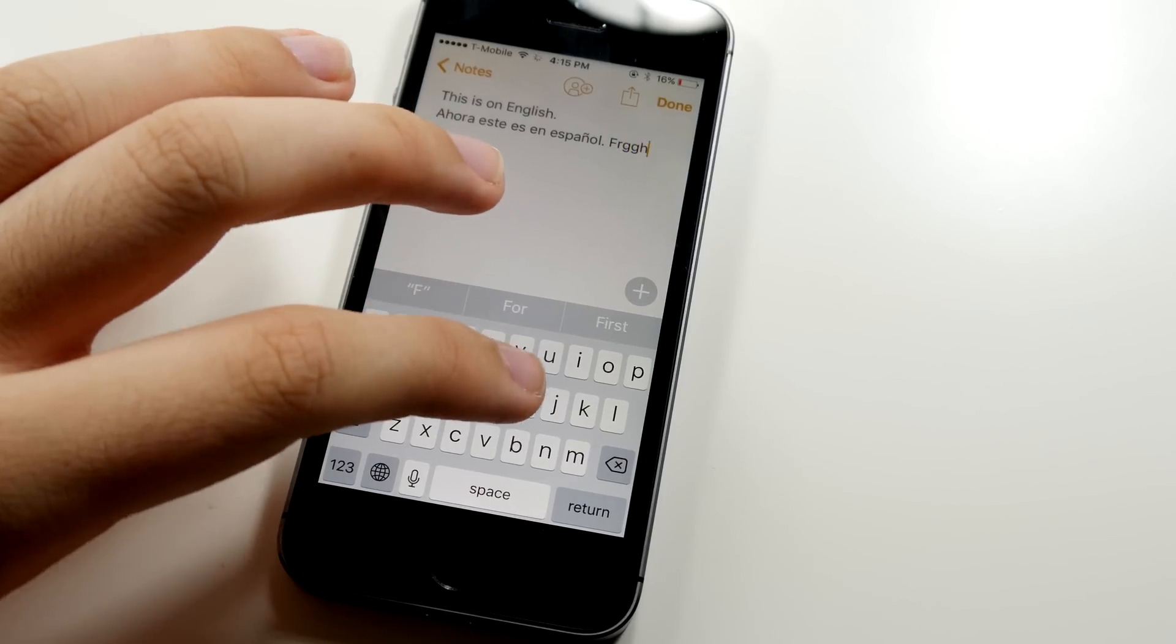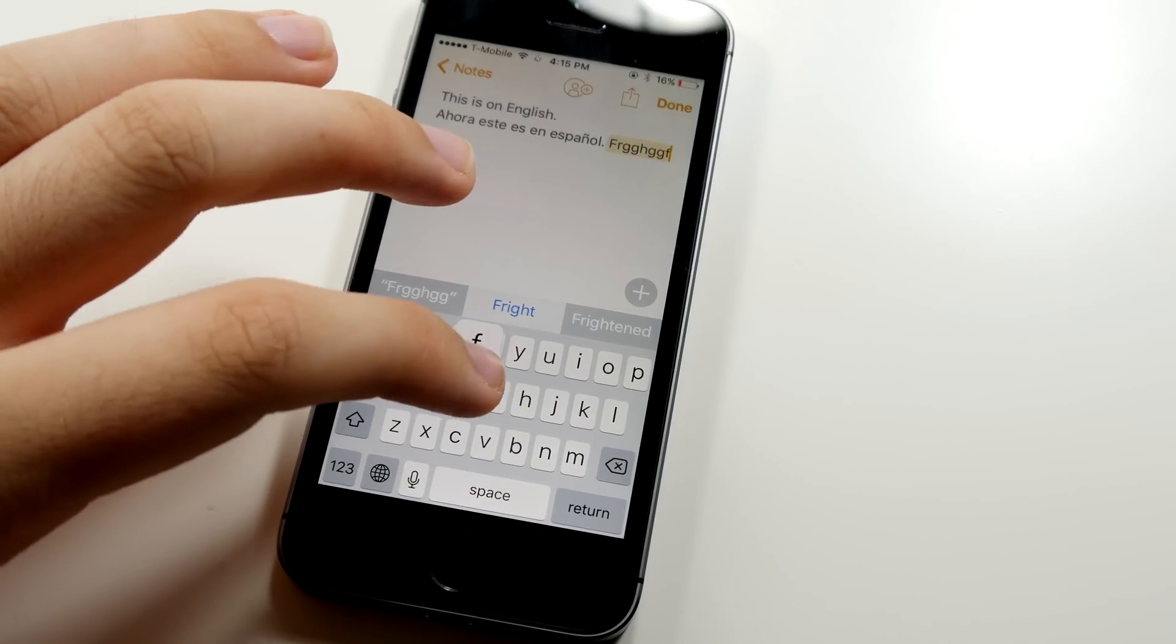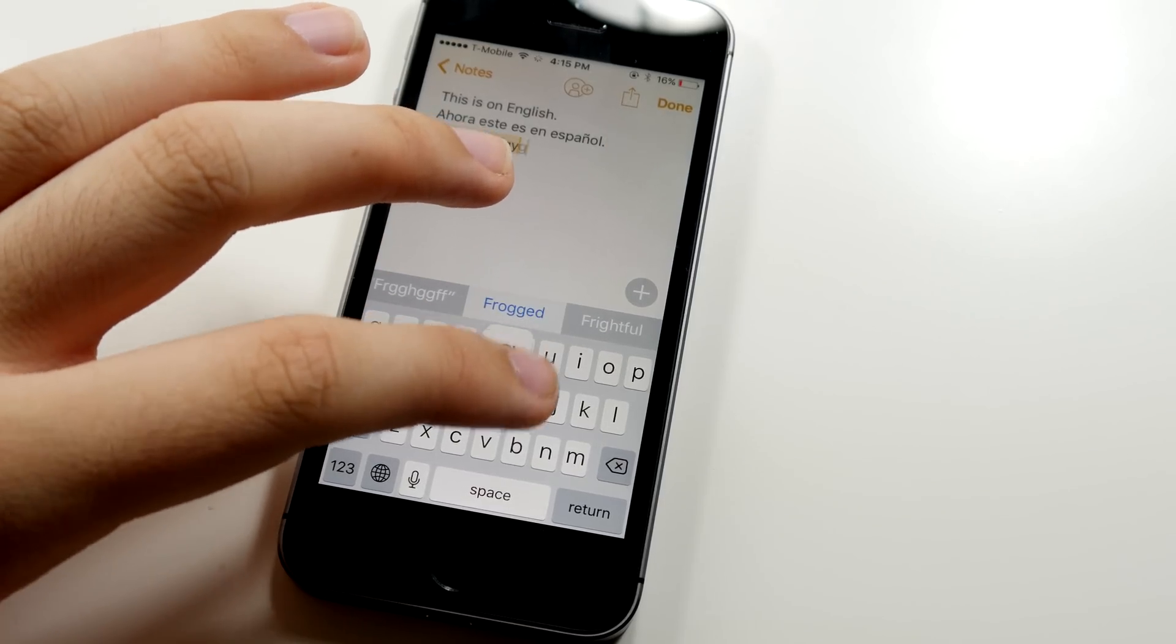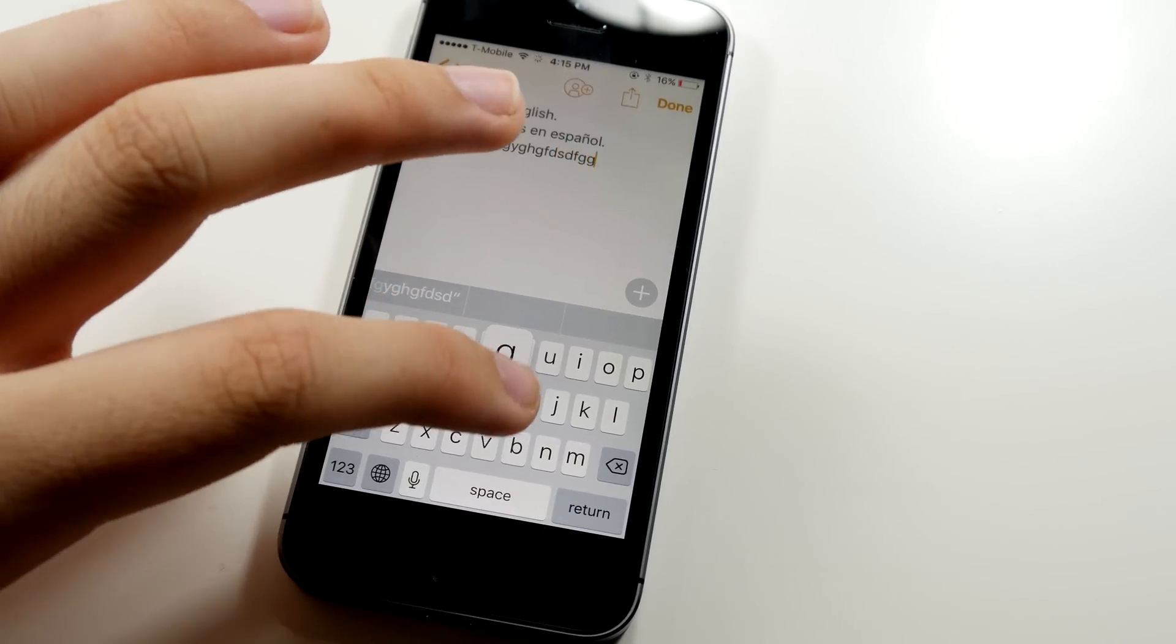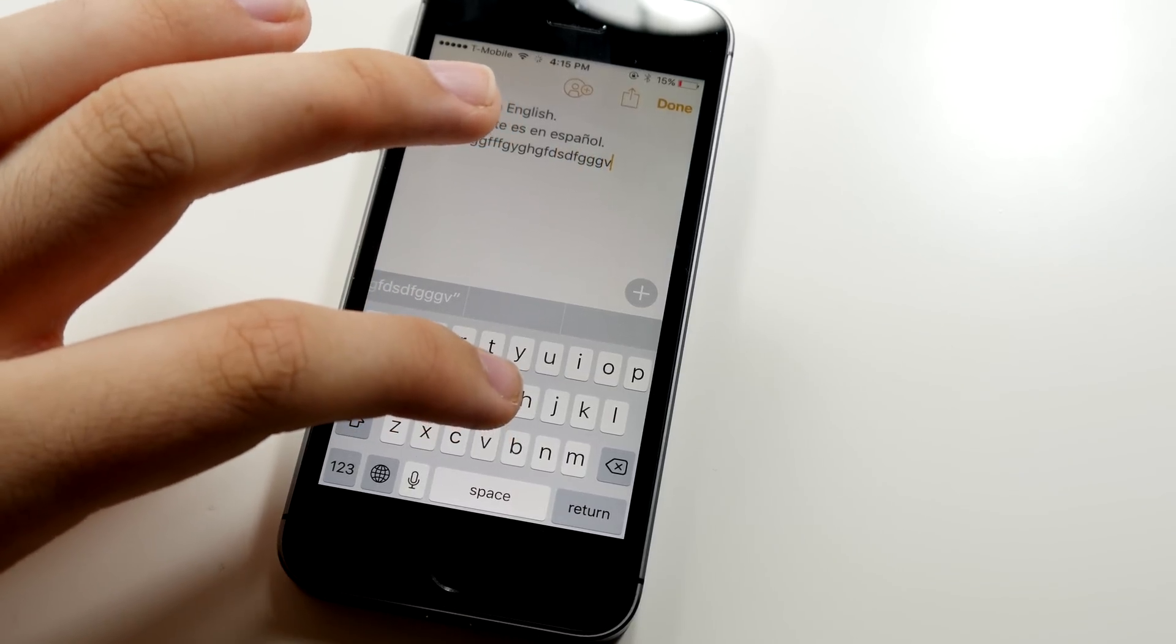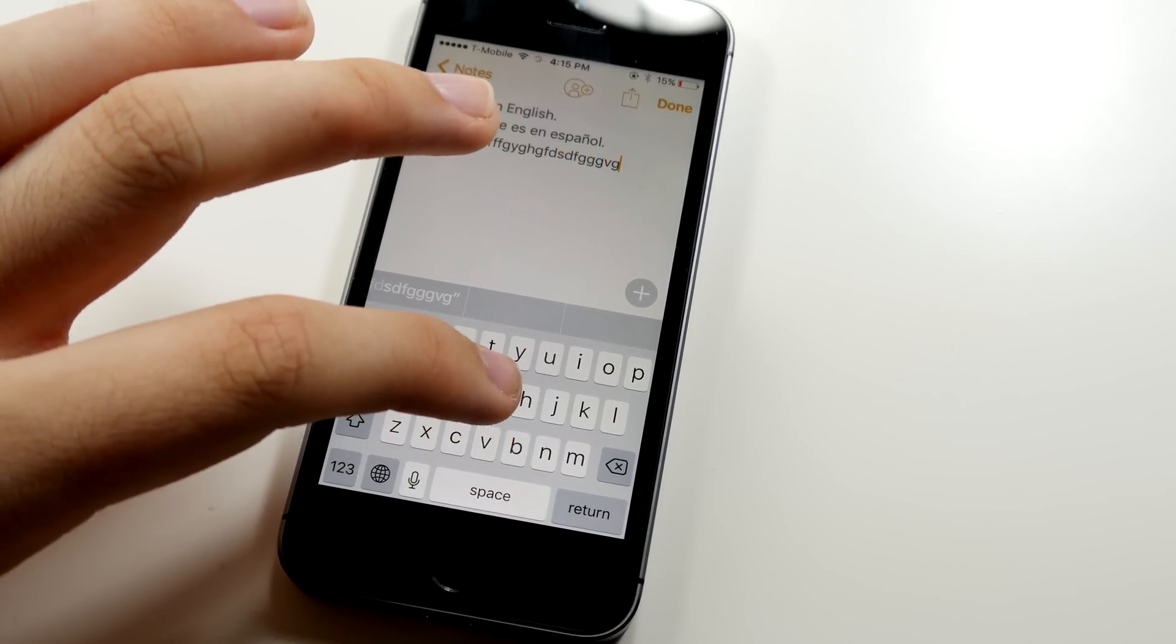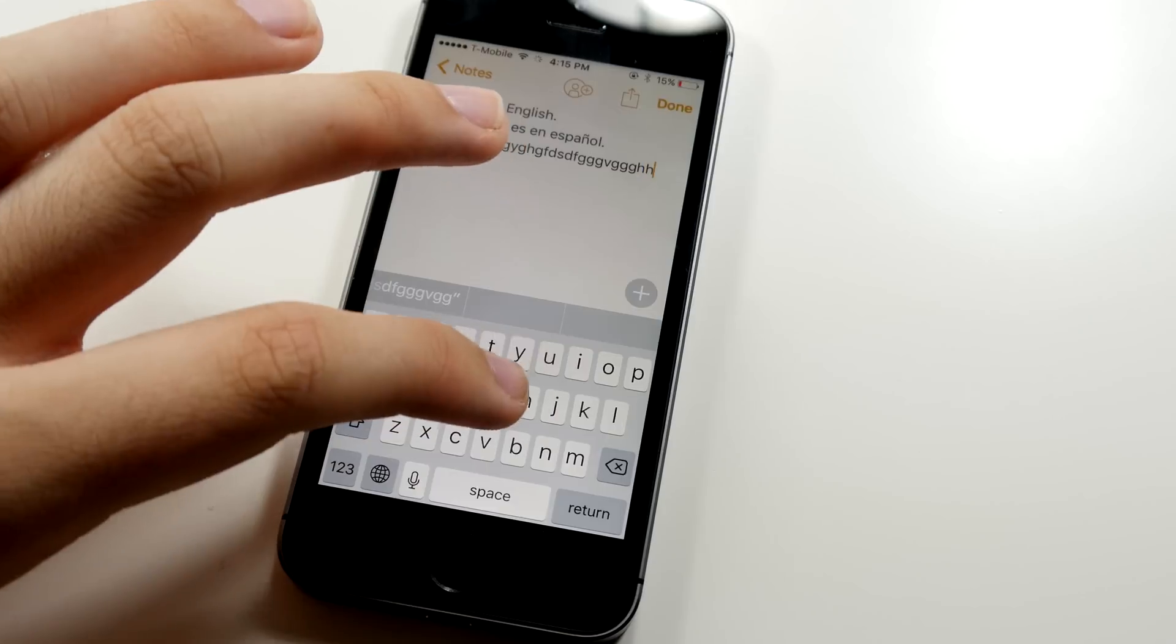So with this version, one of the things that a lot of people like and don't like is the new key click sound. Let me know what you think about it, but this is what it sounds like.